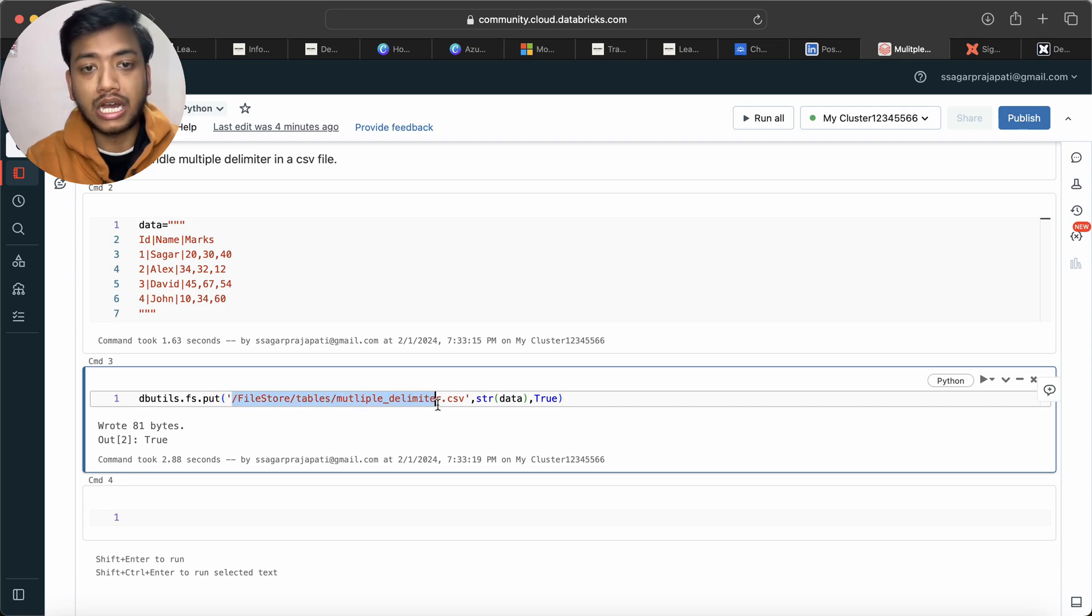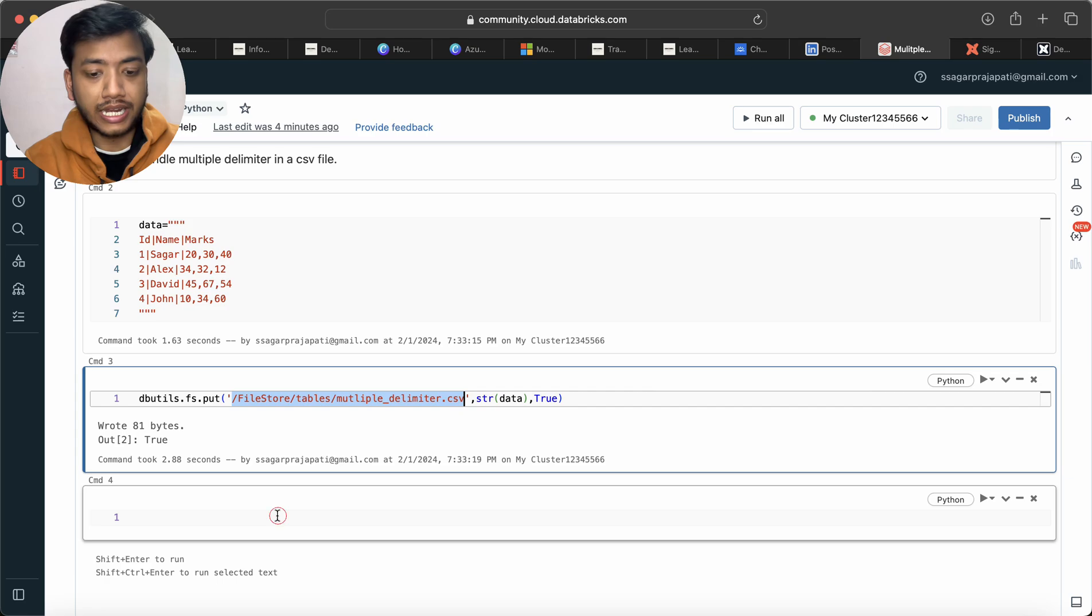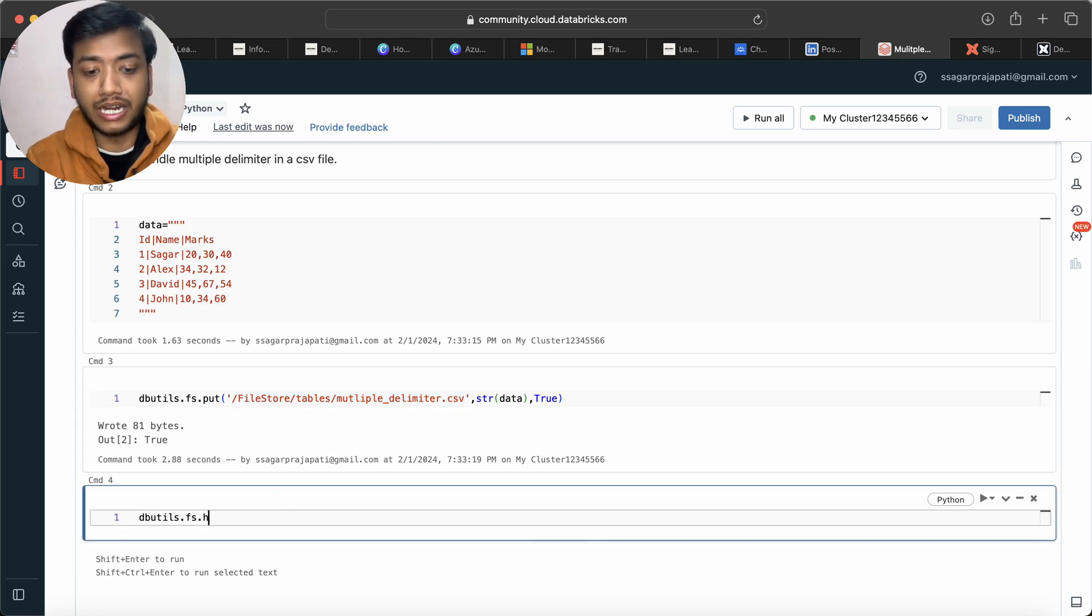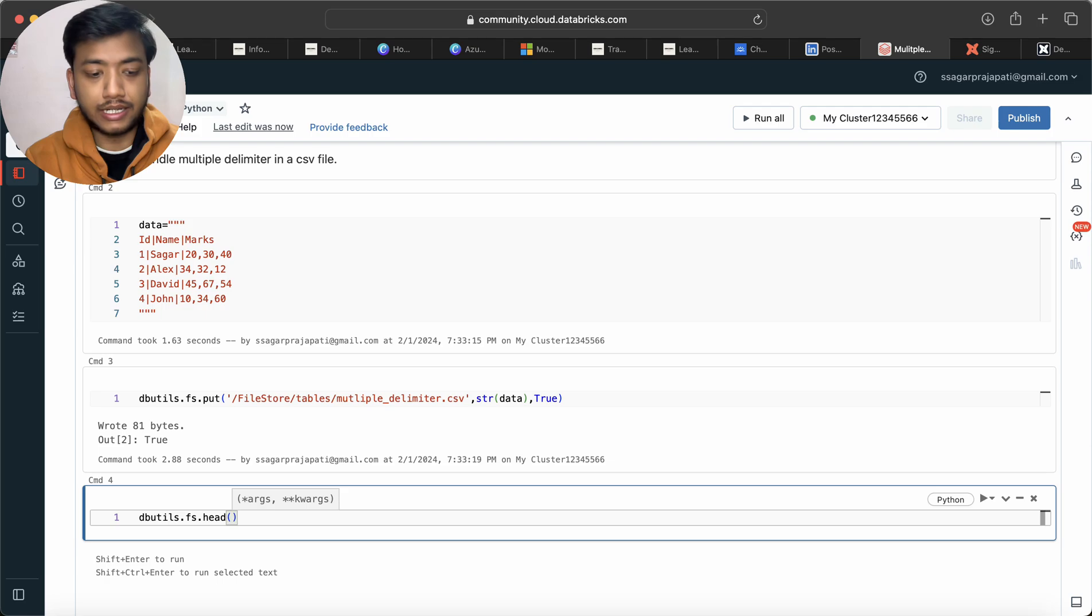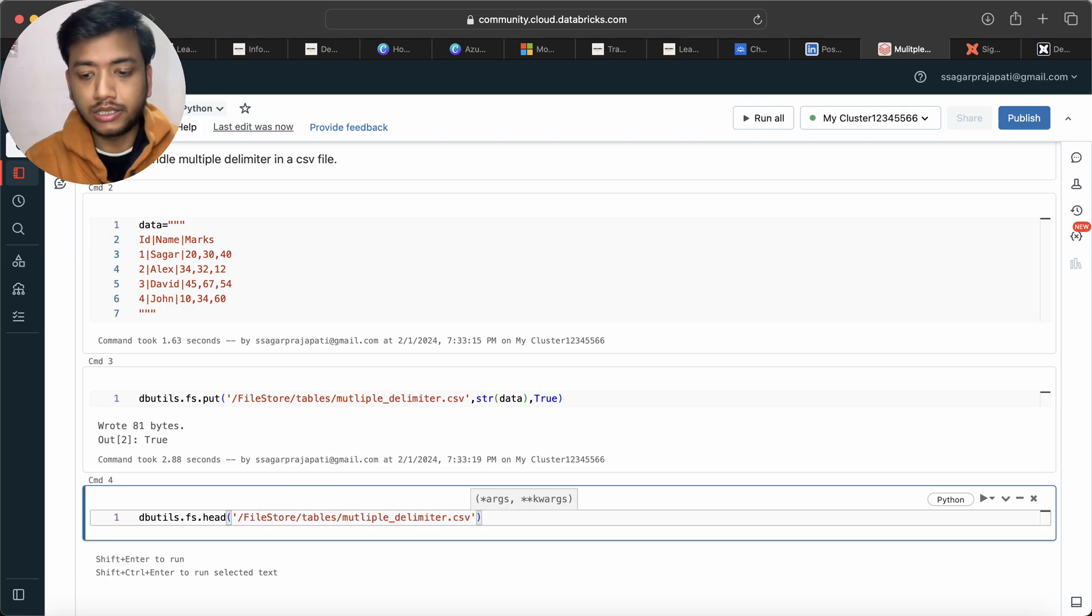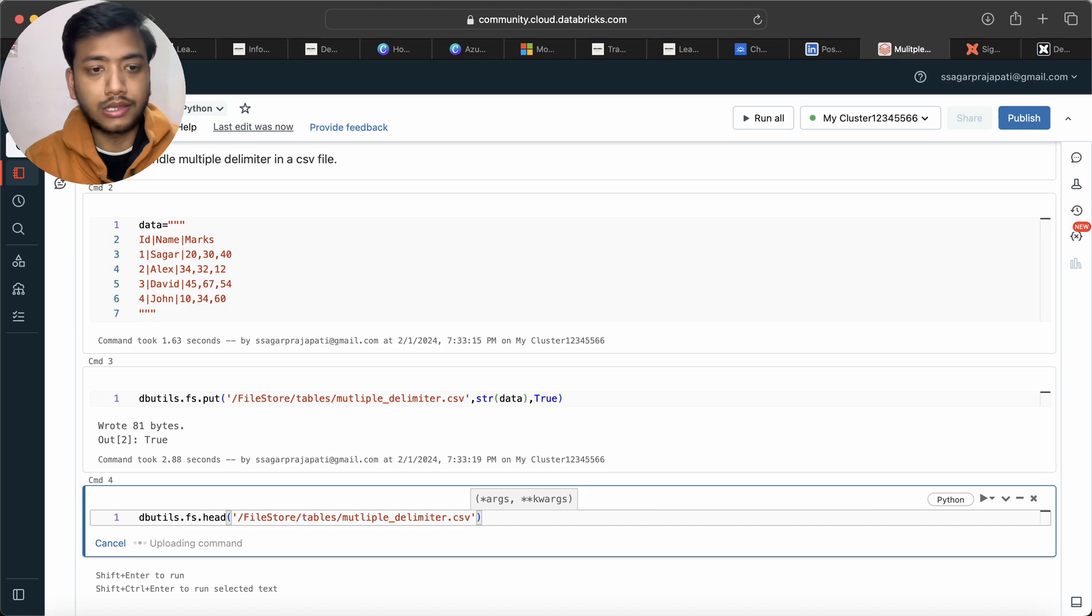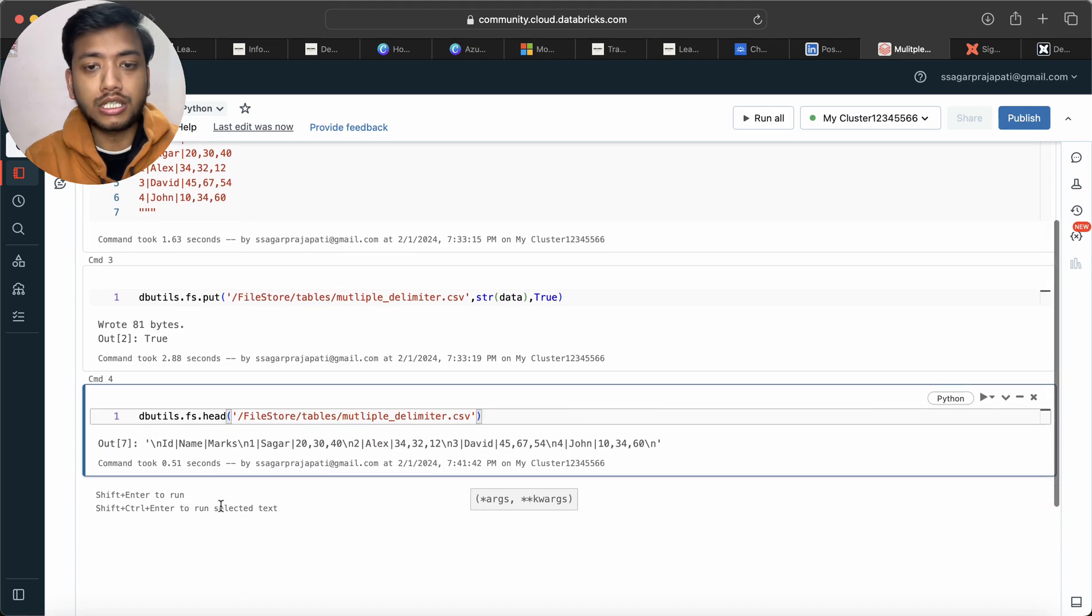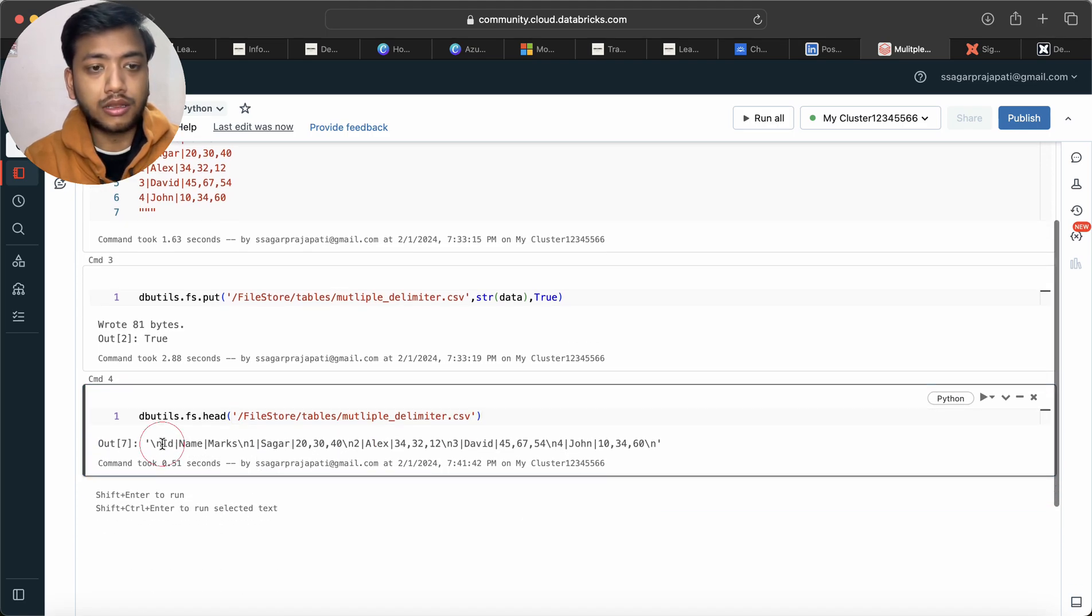Here I need to pass the path. Let me run this so you can see this looks like: id, name, marks and then we have saga 20, 30, 40 like this.